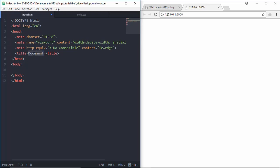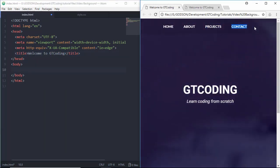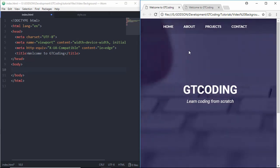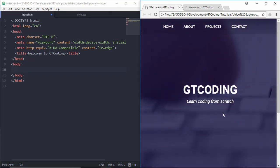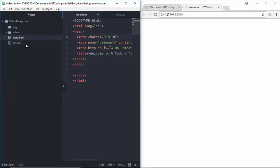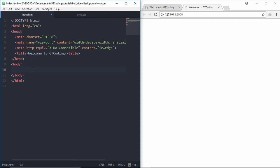I'll set the title to 'Welcome to GT Coding.' We have a navigation menu, a heading, a subheading, and a section. First of all, we need to create the background video. In my project folder I have a folder called 'videos' containing an MP4 video. We'll start by creating a division called 'container'.